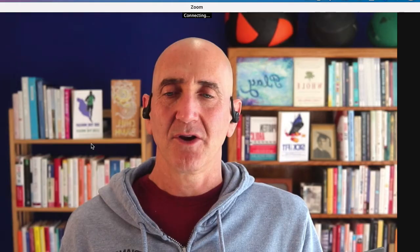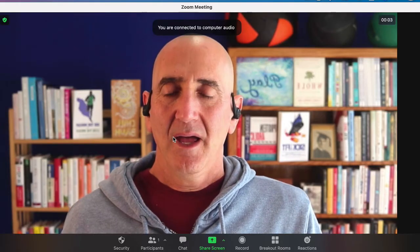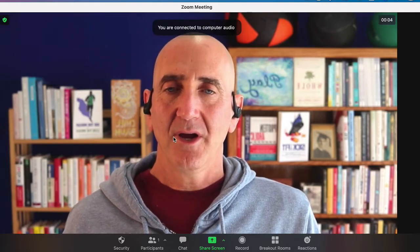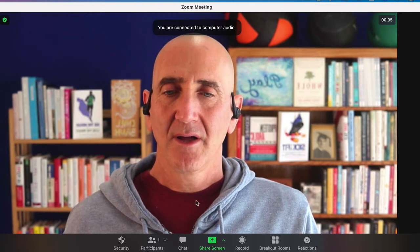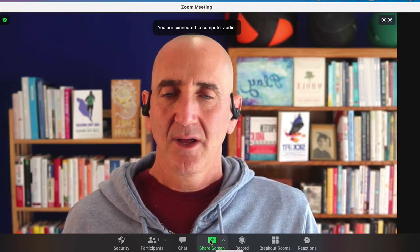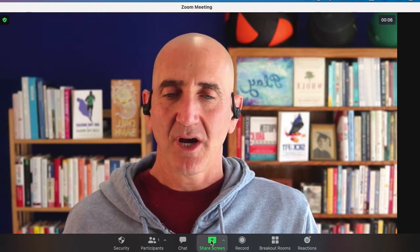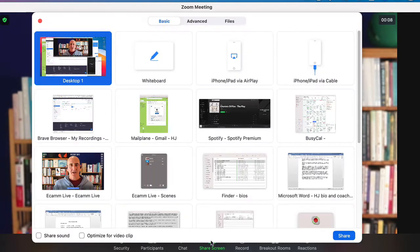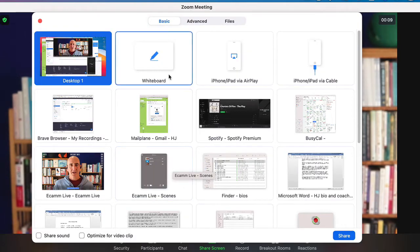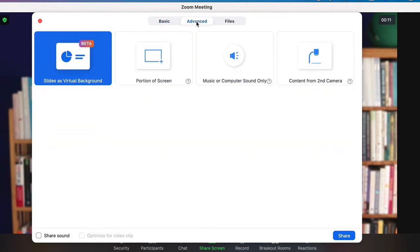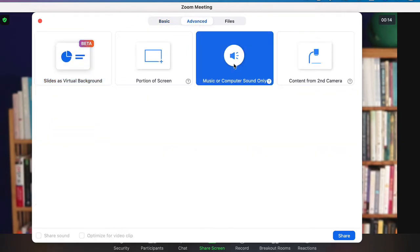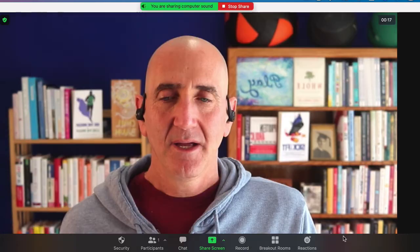Just go to start your meeting and from here go to share screen and at the top choose the middle tab advanced, and here music or computer sound only, and share.